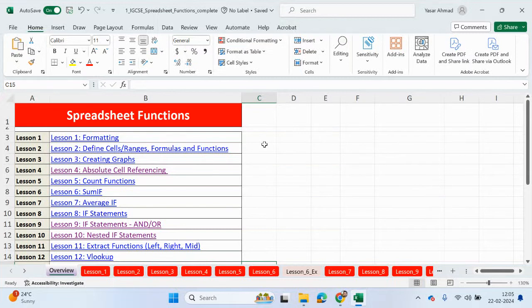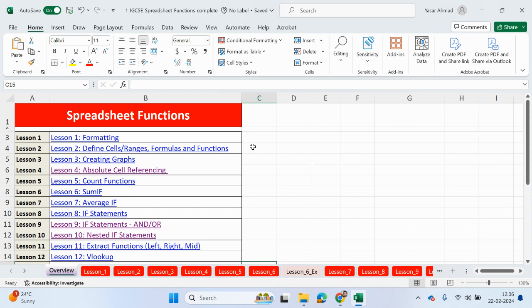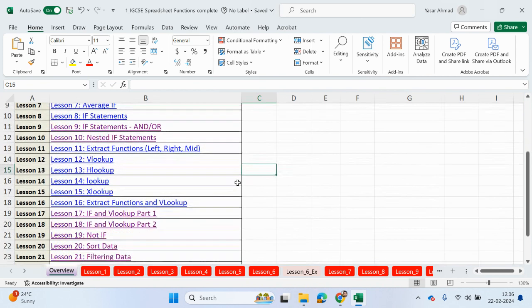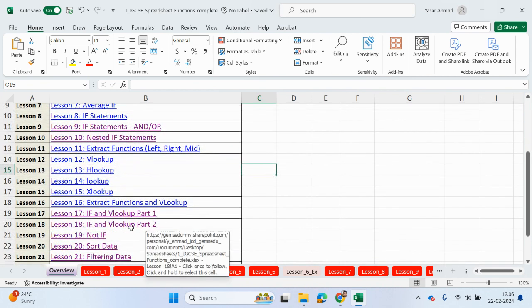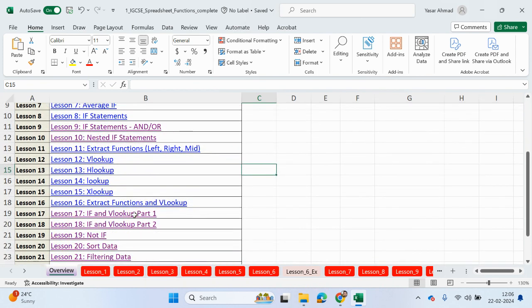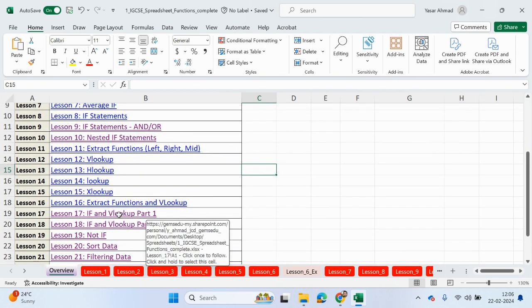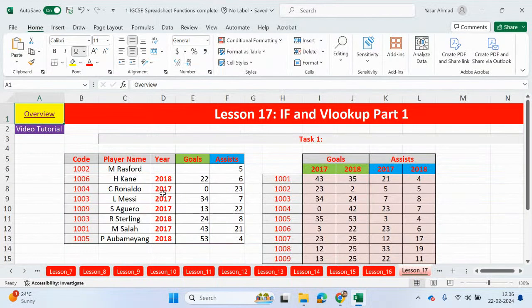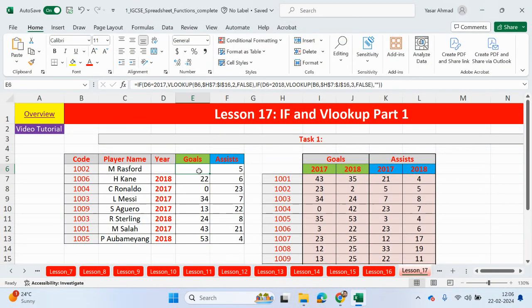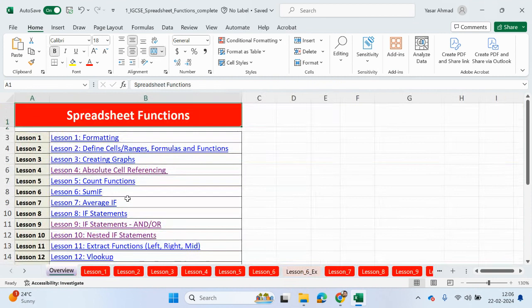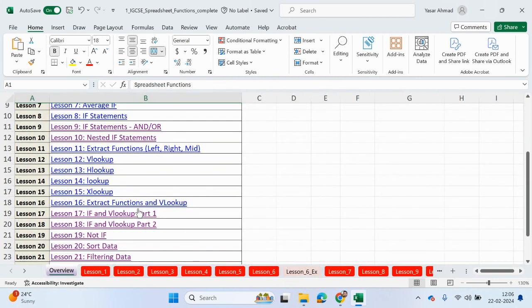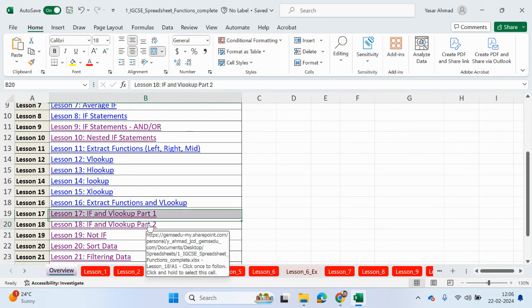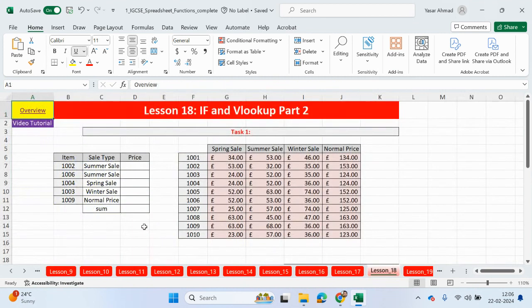Hello guys, welcome back to my YouTube channel. My name is Yasser Ahmed. We will continue looking at spreadsheet functions and we are now on lesson 18. We've already looked at IF statements and VLOOKUPs part one, so please check it out. Now we're going to be looking at IF statements and VLOOKUP part two.